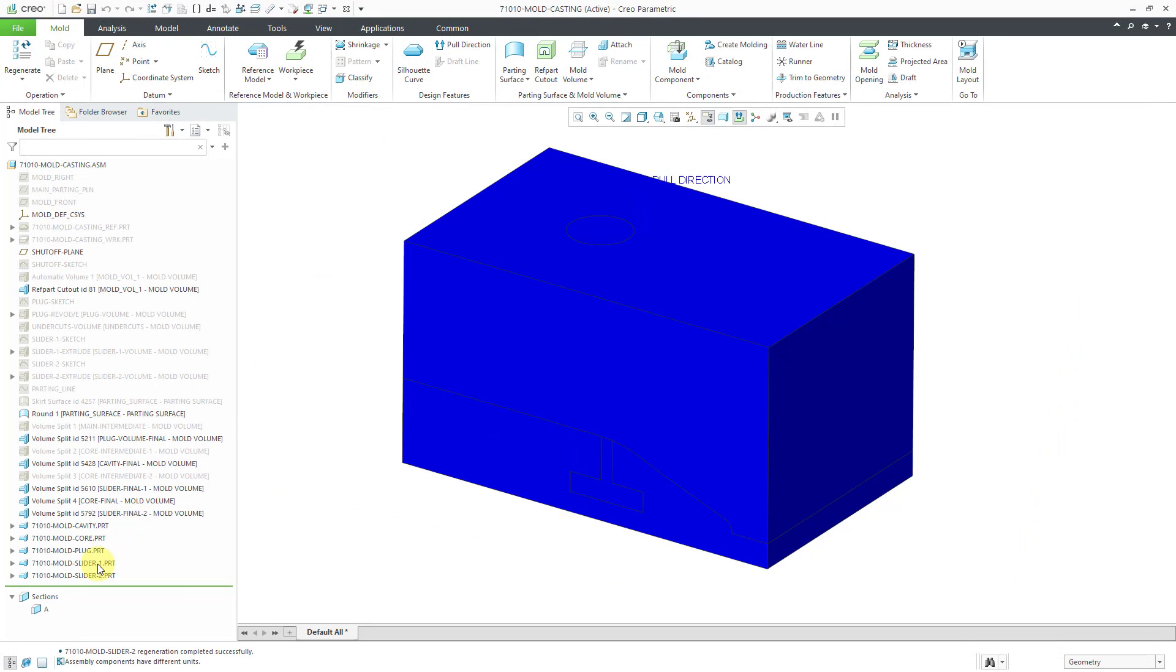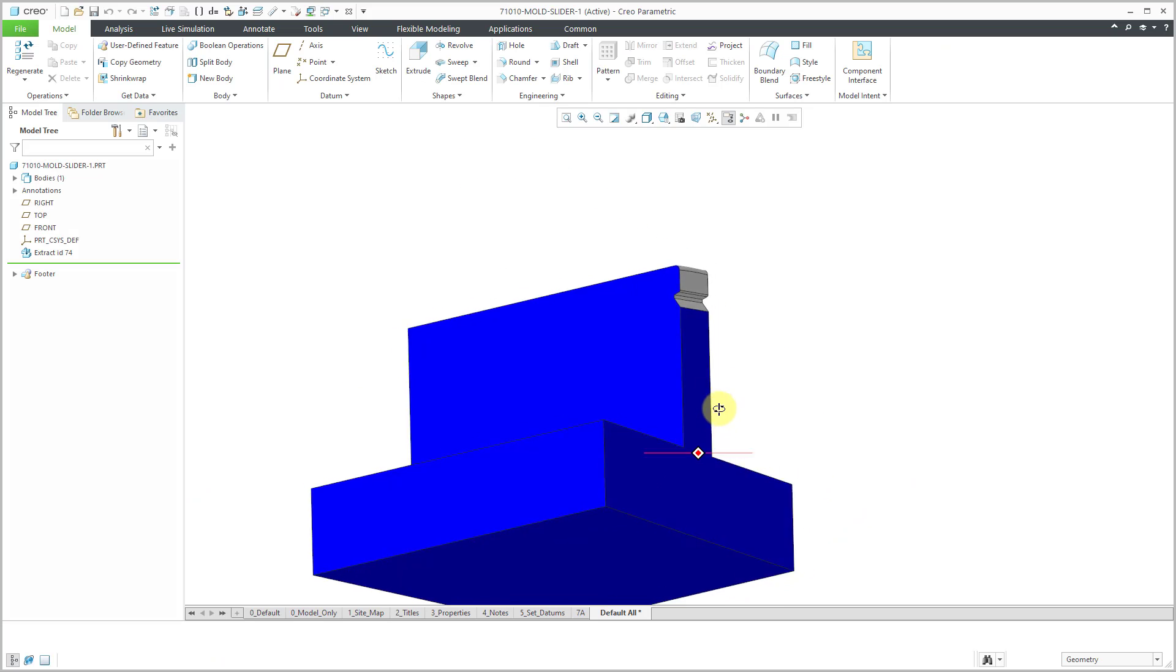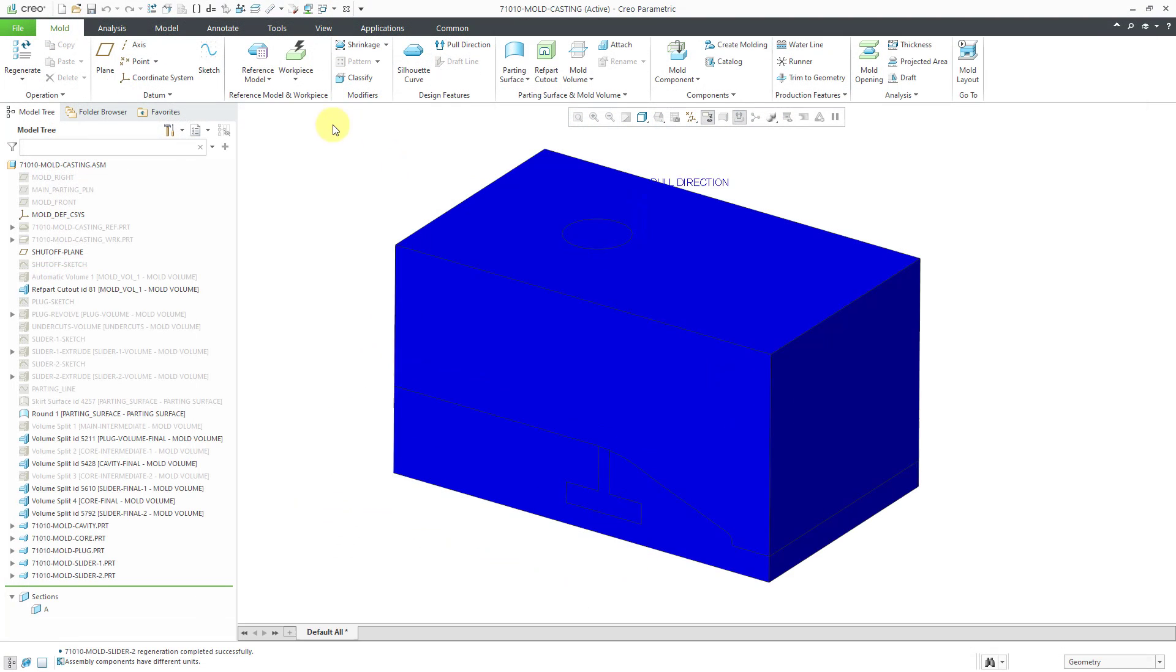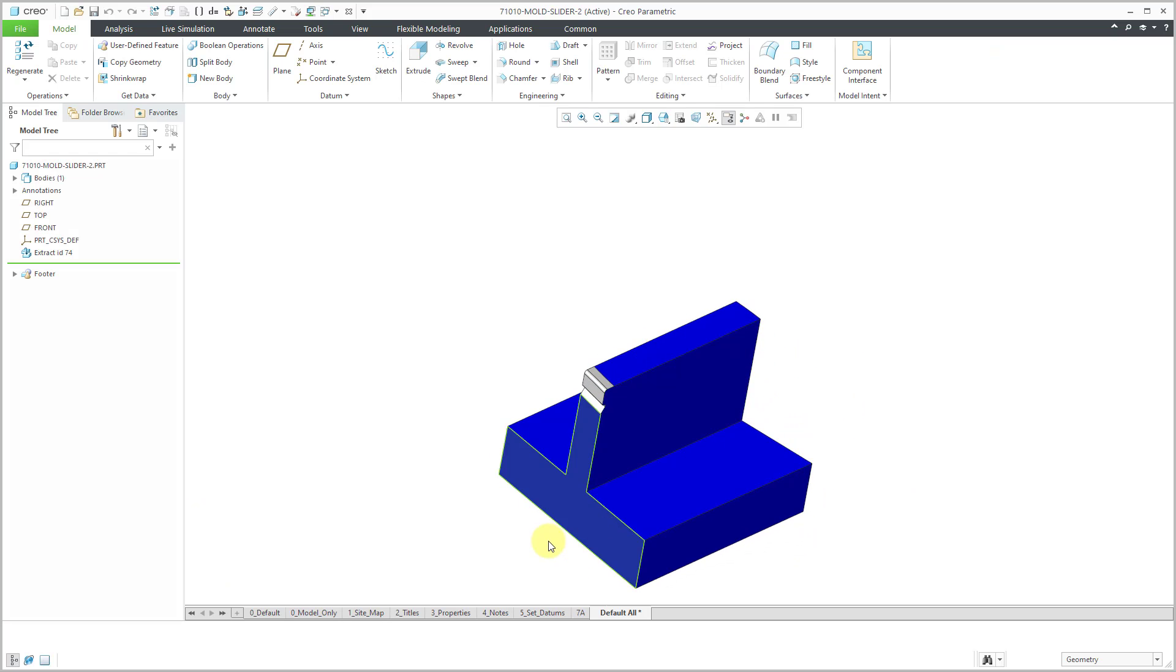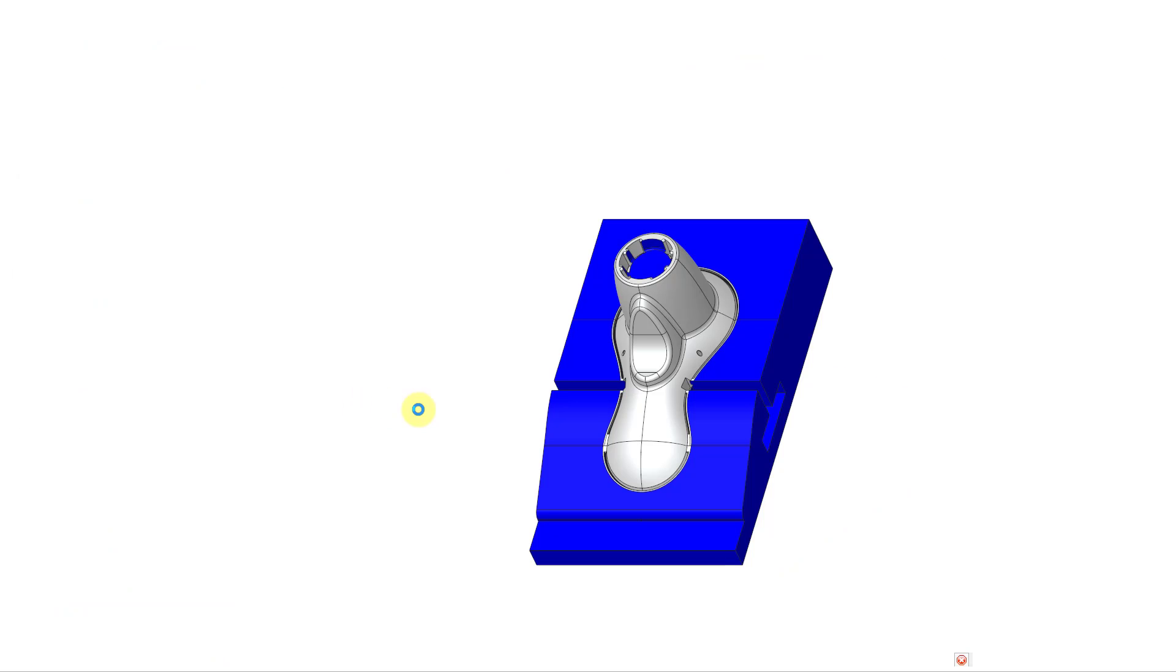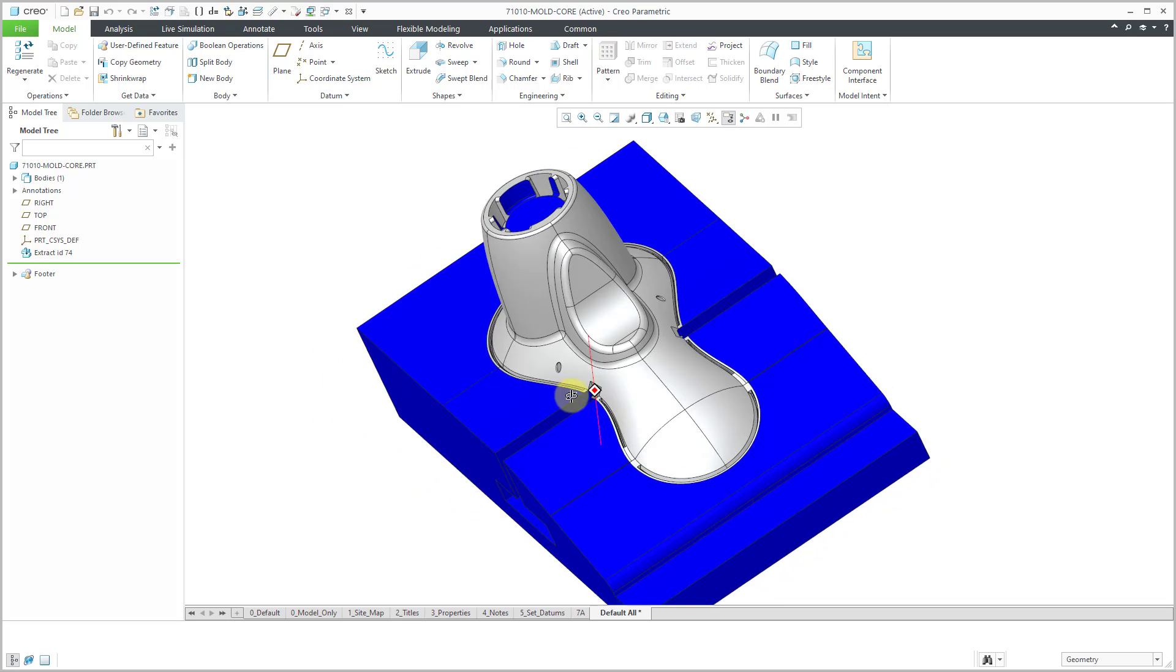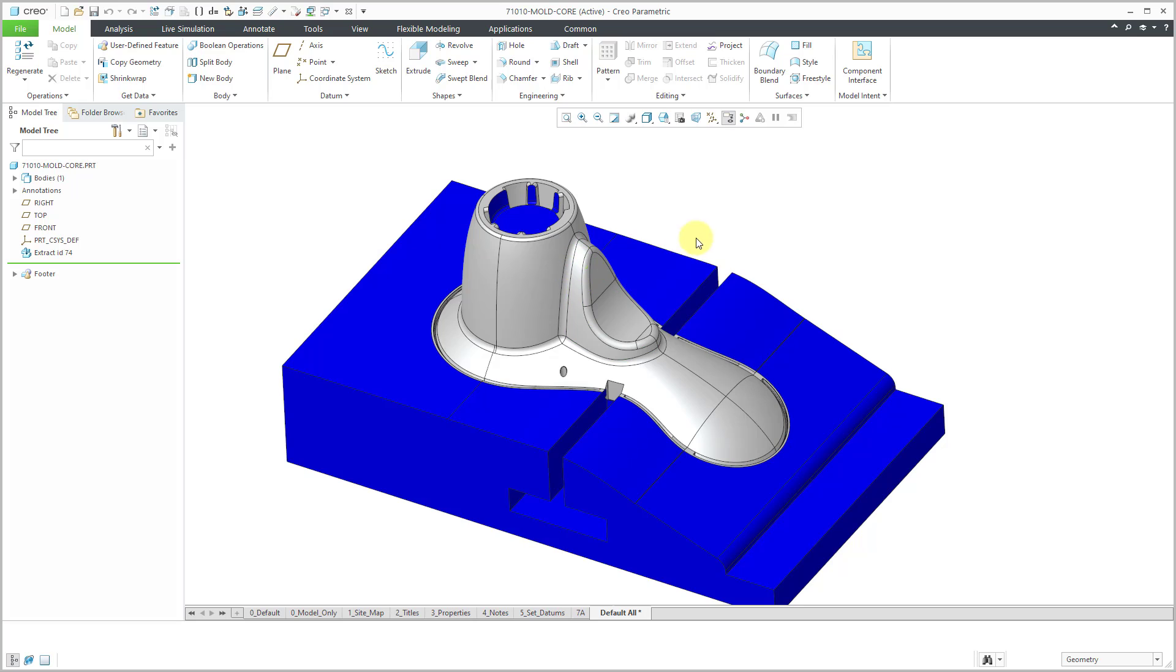Let's go back to the window. Now we'll take a look at one of the sliders. So this is the slider over on one side. And take a look at the slider over on the other side, which should be fairly similar. And finally, let's take a look at the Core Component. And looky there. You can see where the sliders fit in, where the plug fits in, and where the cavity would sit on top.